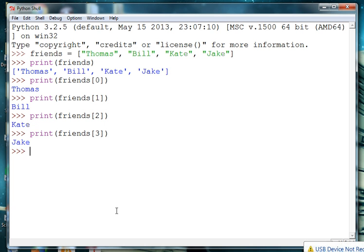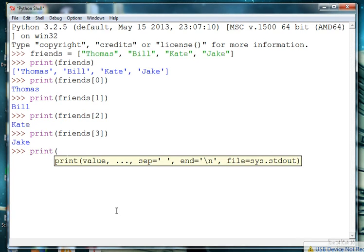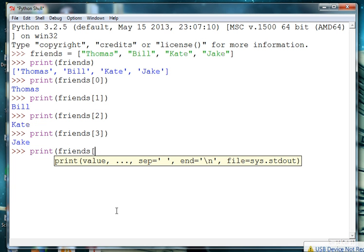Okay so let's say we want to not just print one friend but we want to print a range of friends. So we can say print friends and let's say we're gonna start at value 2 and go to, now the values here are inclusive exclusive.